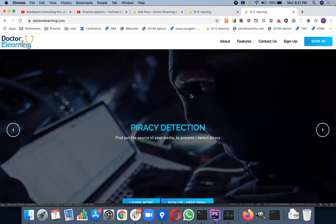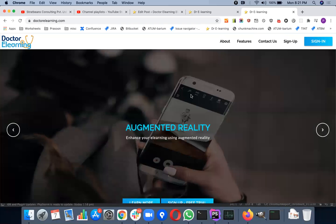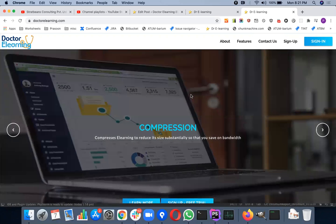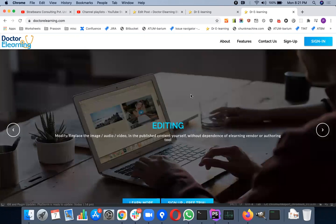Hi, this is Prasoon from Dr. eLearning.com. Today, I'm going to show you one of the very powerful features in Dr. eLearning, the editing feature.